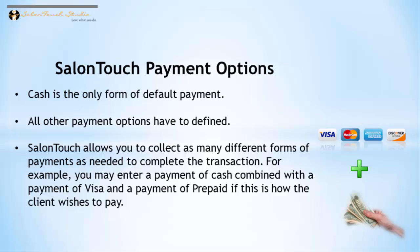For example, a customer can pay by a combination of cash, credit card, prepaid, or in-house credit.